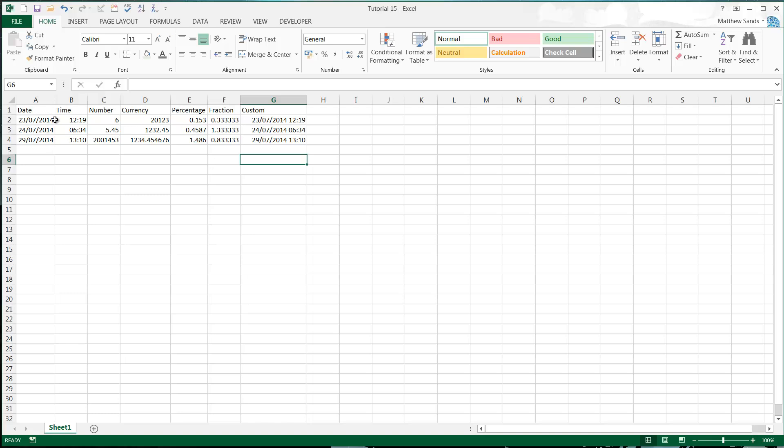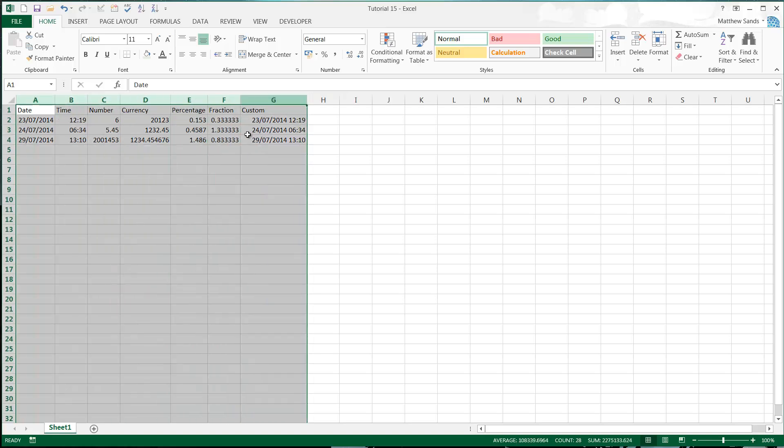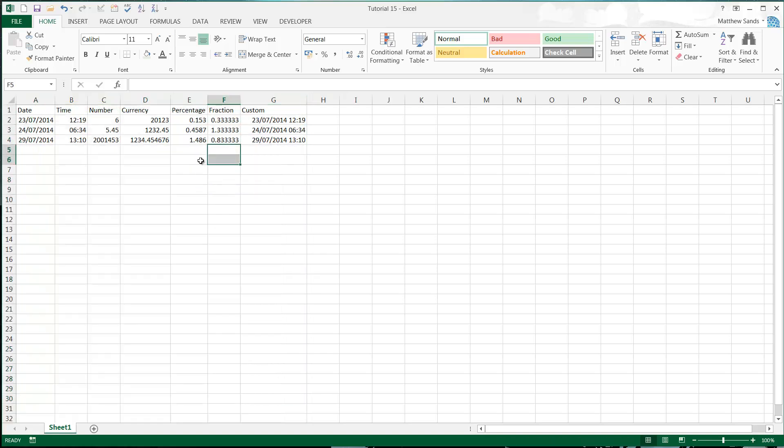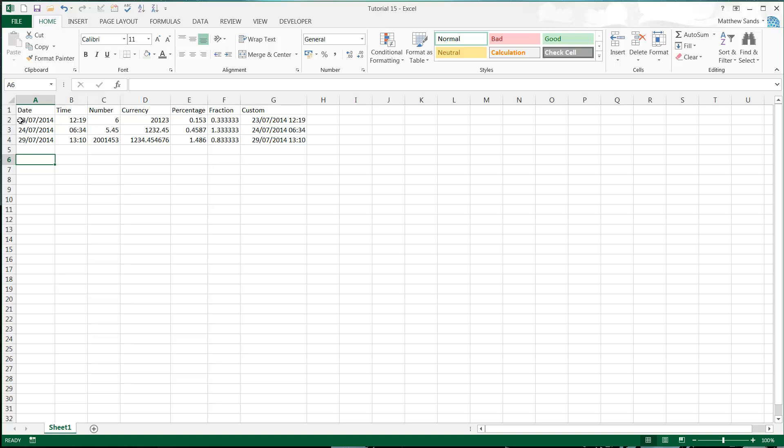So here we've got varieties of the different kind of data types that you can get. The only one I'm not going to include is text. Text is pretty straightforward to just type it in really, or have formulas that have done it as we've done in the previous tutorials. But let's just get started.